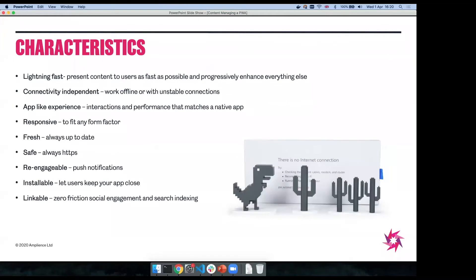There are a number of characteristics that progressive web apps have. I want to draw attention to a couple that are really important. First: lightning fast. Progressive web apps have a lot of tricks to make them really fast. One of the main ones is actually in the name — 'progressive.' They use progressive enhancement: you want to paint pixels onto the user's screen as quickly as possible, then progressively enhance functionality, interactivity, and data fetching afterward. The most important thing is to get content onto the screen as fast as possible.